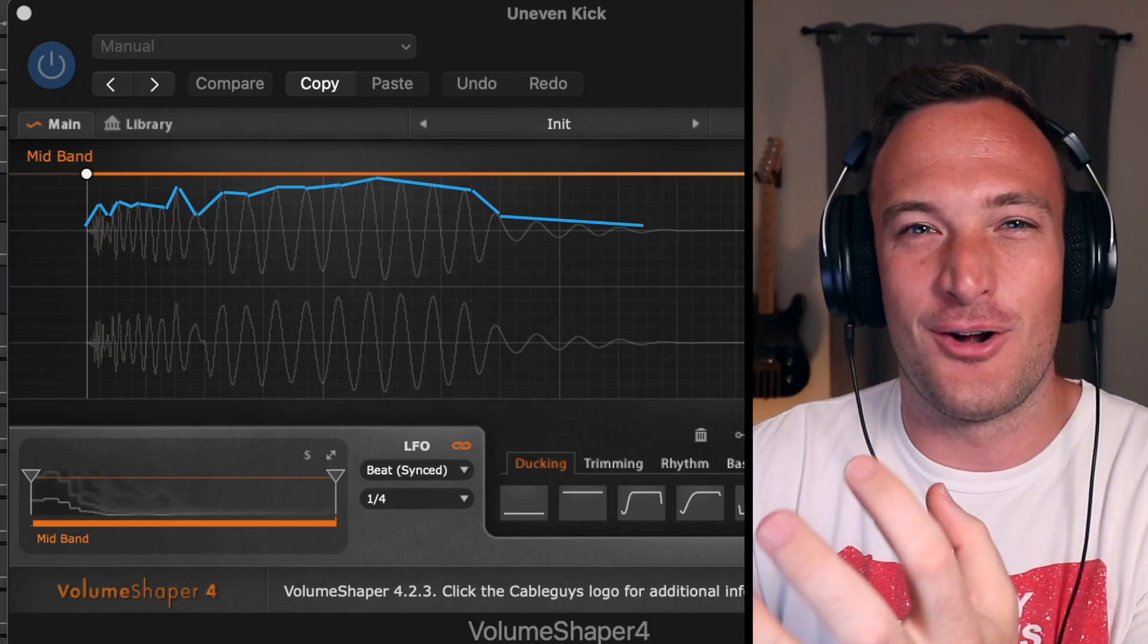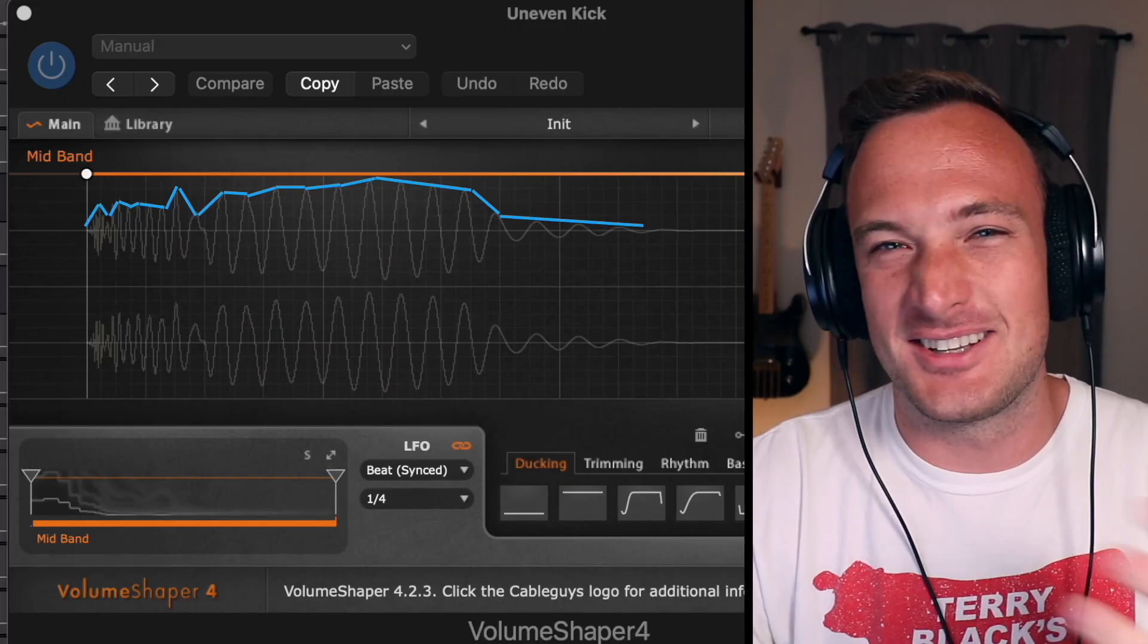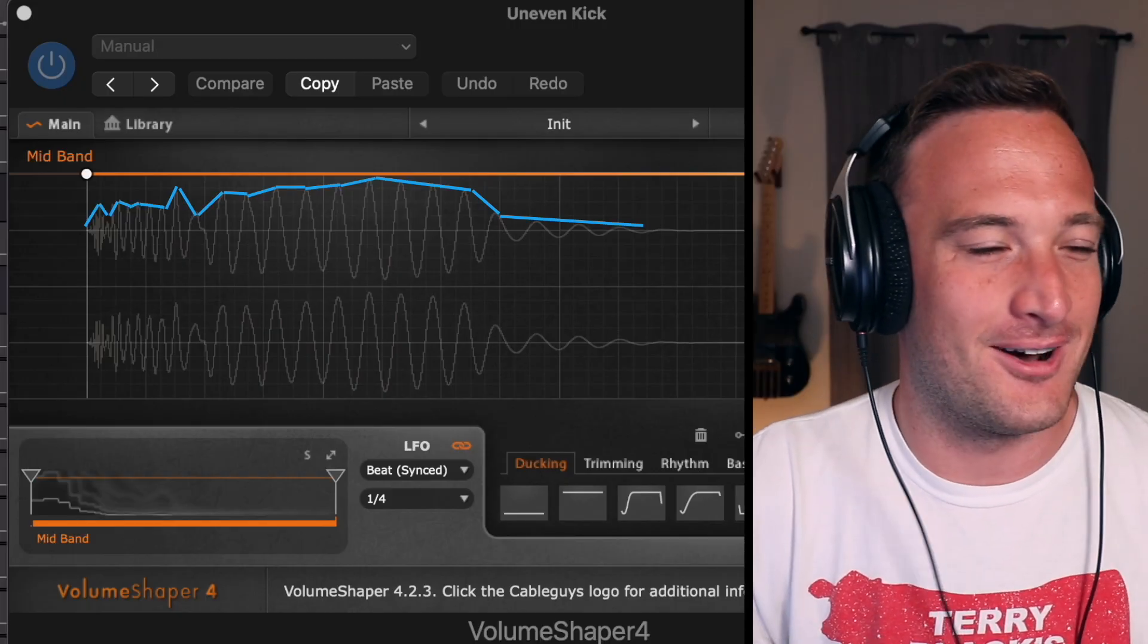I don't know if that was a good example but if the kick just gets louder over time then it's going to ruin the entire mix. It should be at its loudest point in the beginning where you're getting that initial punch.